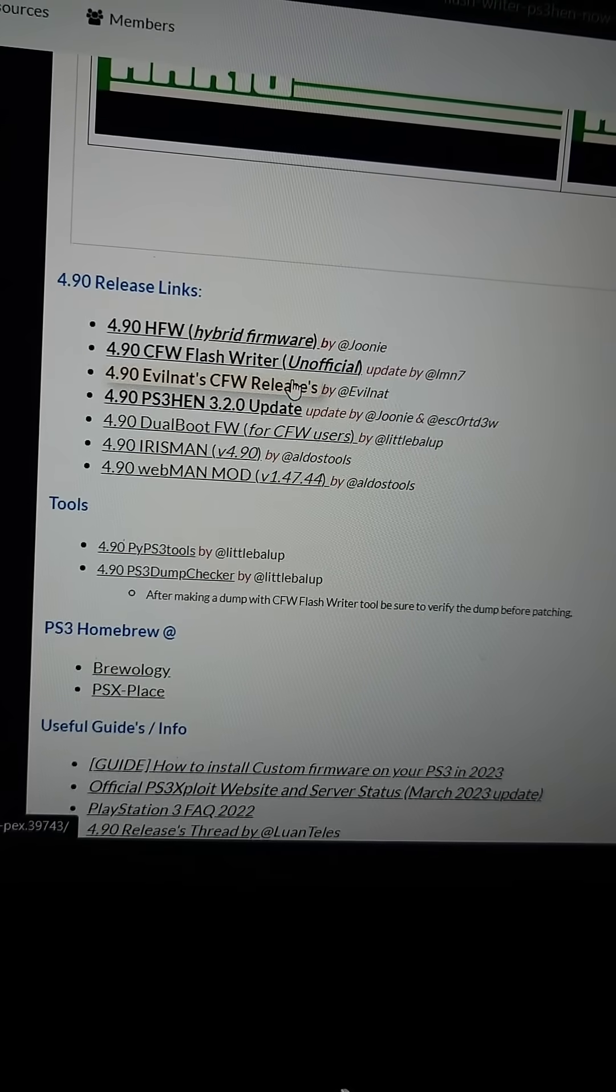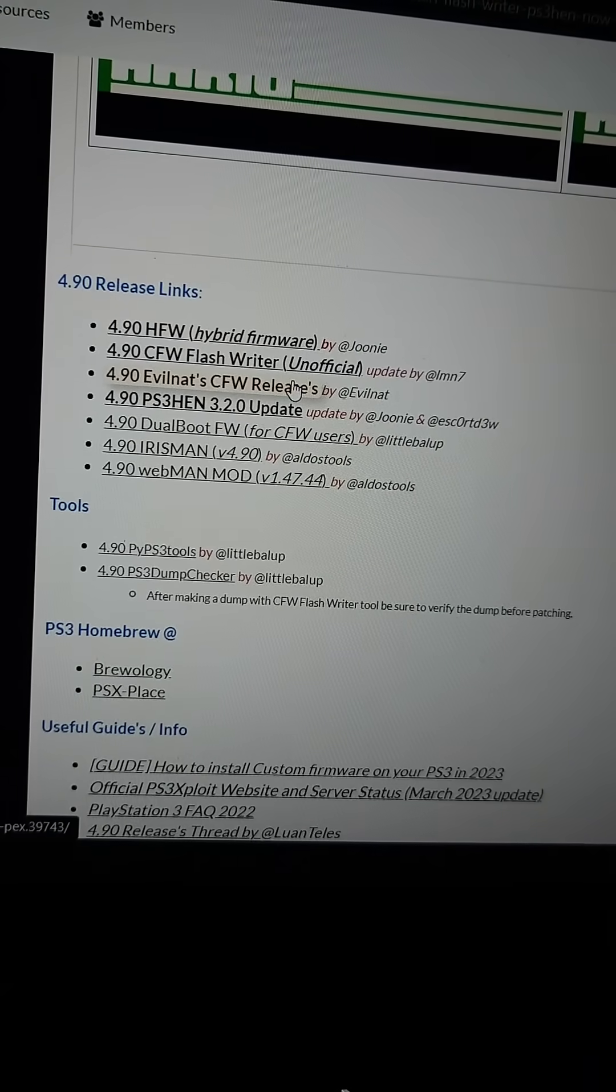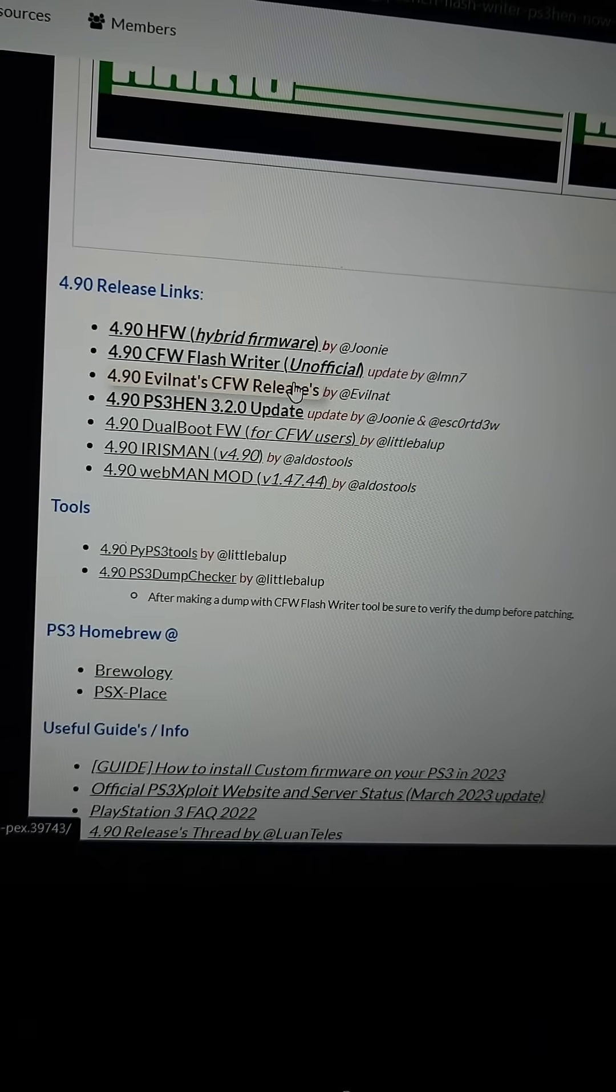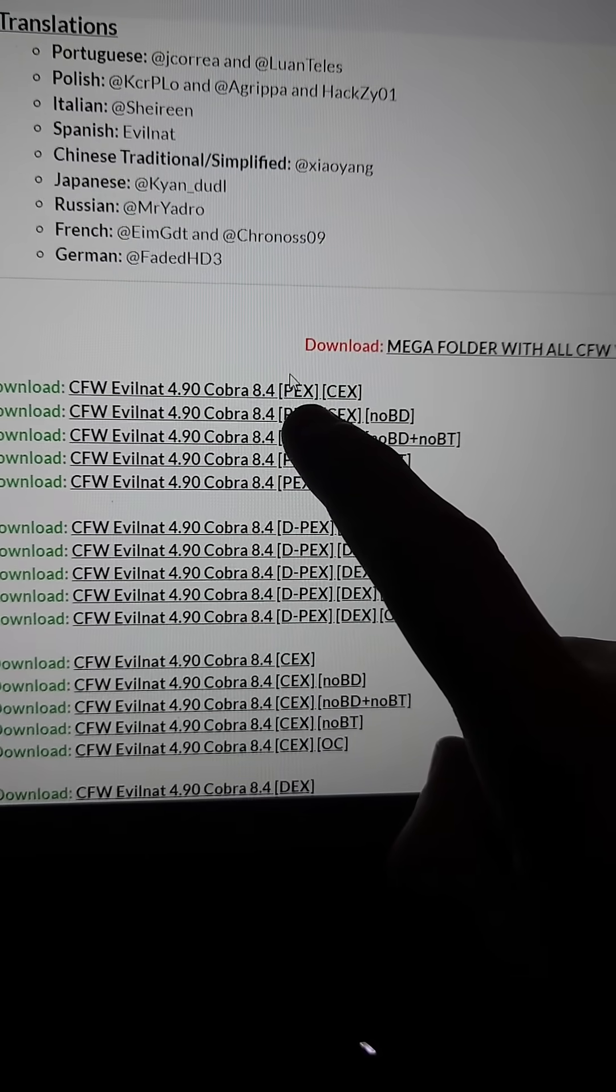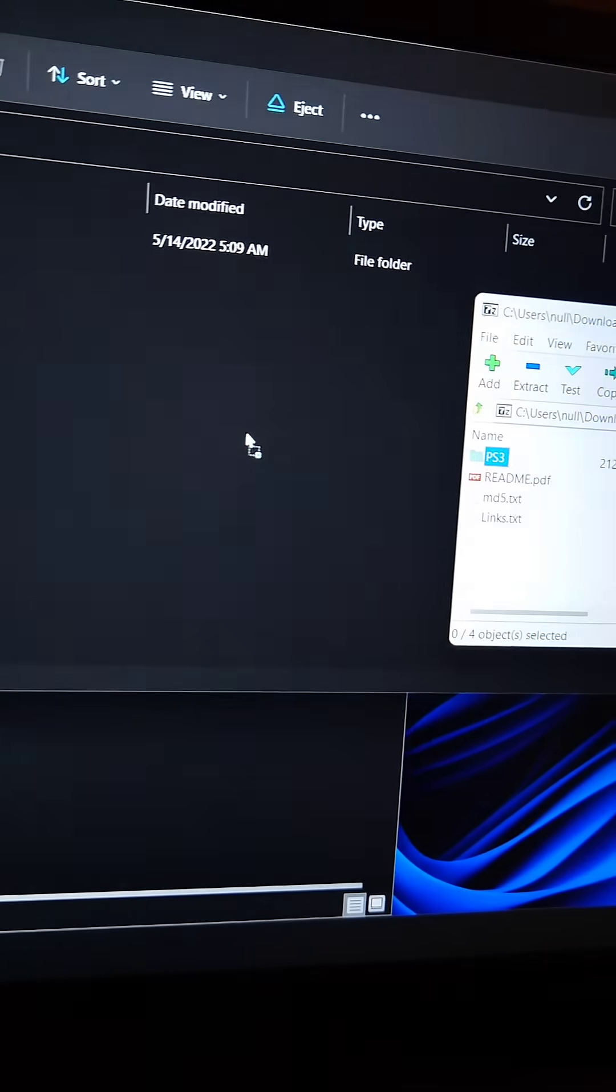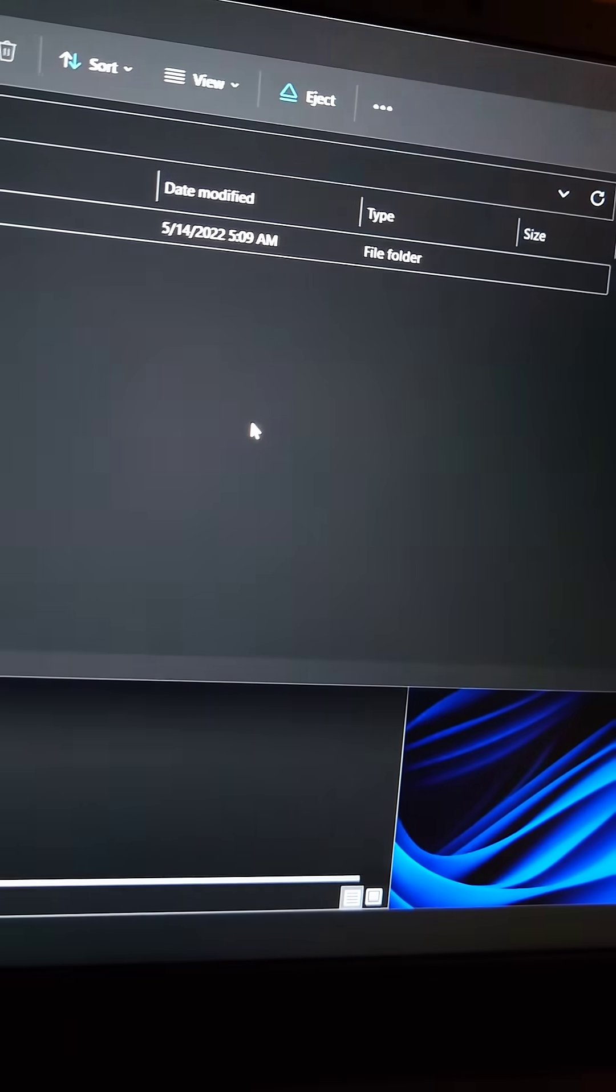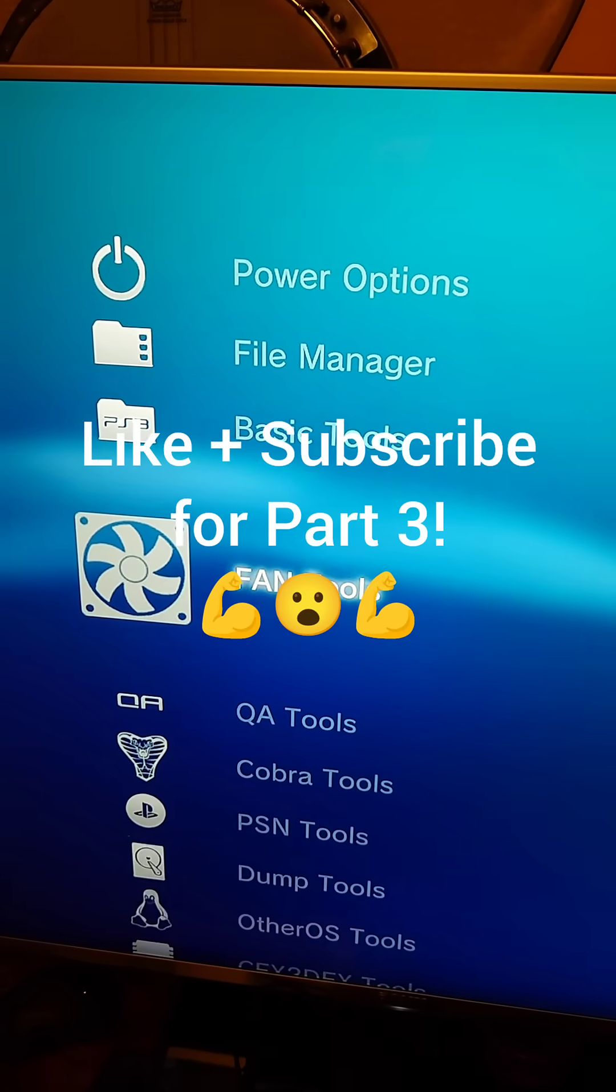Then back on the PC we're going to download a 4.90 evilnet CFW. I'm going to go with regular PEX. We'll extract it the same way we did with HFW and we'll install it the same way. And now we're modded.